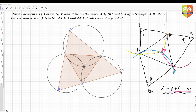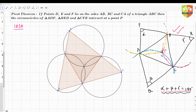We demonstrated and proved it. This particular theorem is called the Pivot Theorem, which was discovered in the year 1838. It is a special case of the theorem we discussed in the previous session, so the proof will not take much time here. Now, what is the Pivot Theorem? The Pivot Theorem says that if points D, E, and F lie on the sides AB, BC, and CA of triangle ABC...